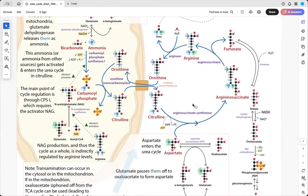This joining is done in a really awkward manner using arginosuccinate synthetase. As the name suggests, we synthesize a molecule called arginosuccinate. Instead of simply transferring the amino group, we actually stick the whole aspartate onto citrulline, in the place of the carbonyl, to give us this arginosuccinate. This is energetically costly — it costs an ATP, but it's almost like it costs two ATPs because we're hydrolyzing it to AMP rather than ADP, so it will take two ATPs to regenerate.